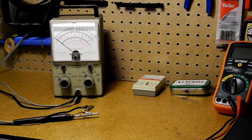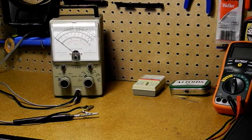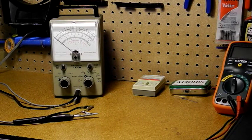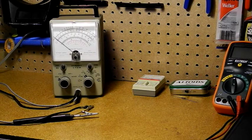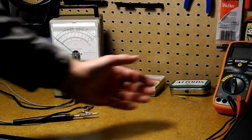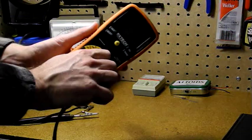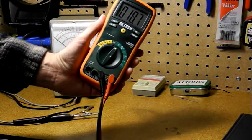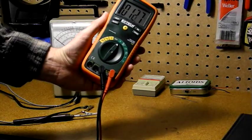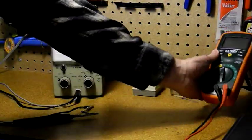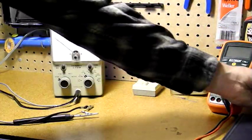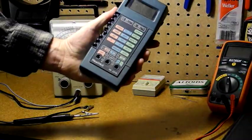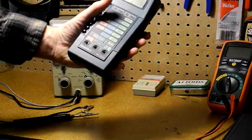By the 1970s VTVMs were being replaced by solid state field effect transistor meters and then digital multimeters or DMMs. Here's a modern inexpensive DMM which can measure voltage, current, resistance, capacitance, frequency, and temperature. And here's a 1980s vintage Heathkit DMM that I picked up at a garage sale.